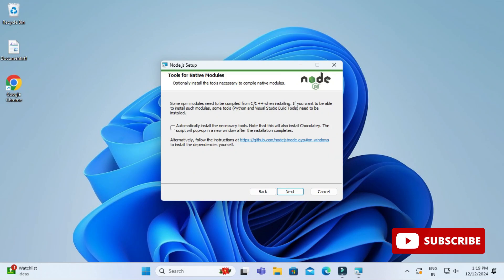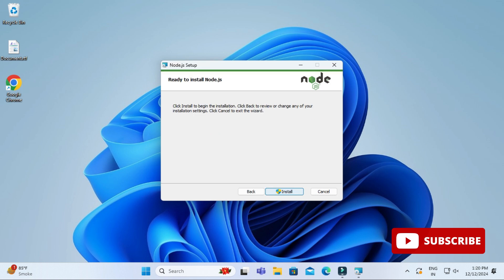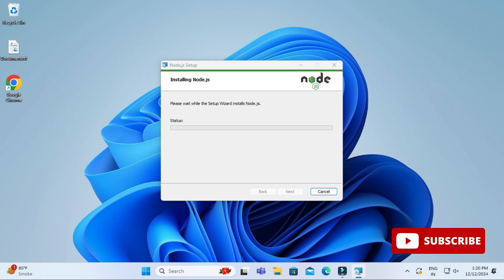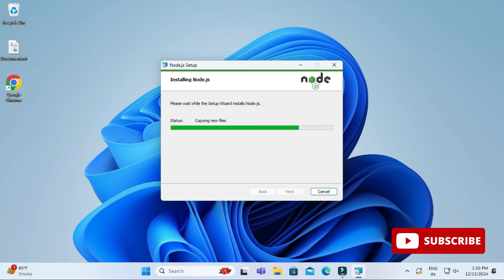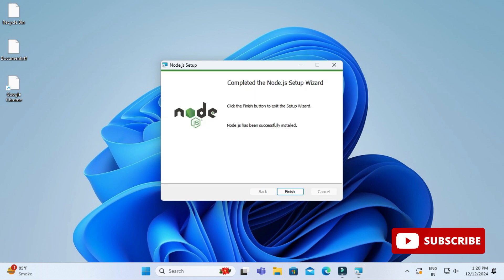Here we have option for installation of chocolates, so I don't want to install it. I'm going to click on this next button. Now here I'm going to click on install button to start the installation. My installation has been started, it will take a while. My installation is done.